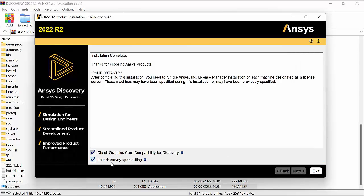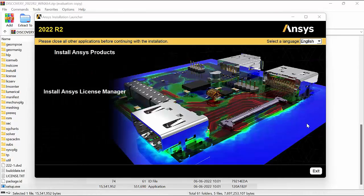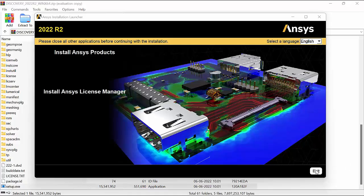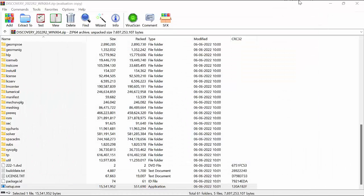Here if you want to run any compatibility check, we can keep these check marks and click on exit. If you want to install license manager, you can do it from here itself.